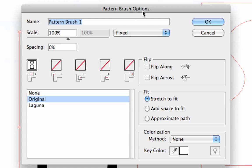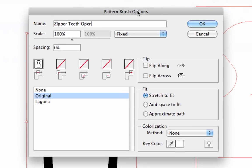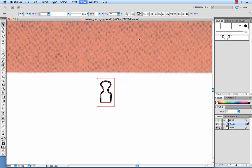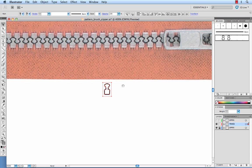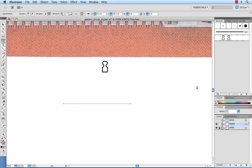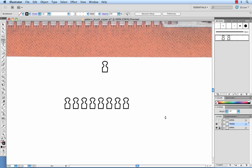And most of the settings in here you can leave as is. We will give this a name, zipper teeth open. And let's see how that turned out. So we will draw a line. And there are our teeth.